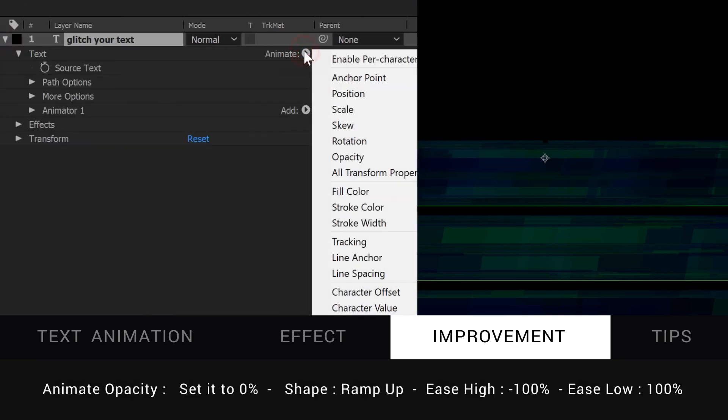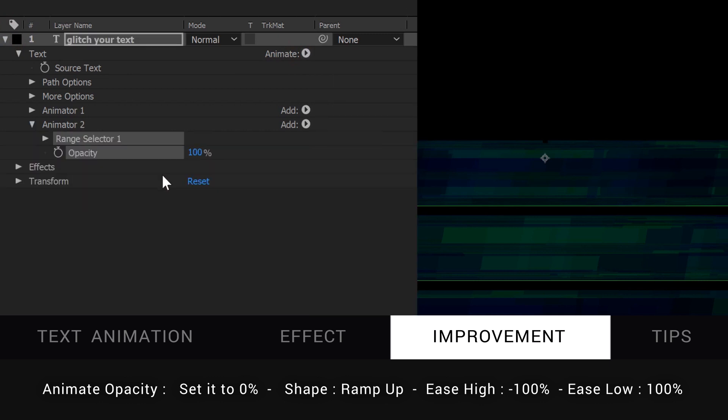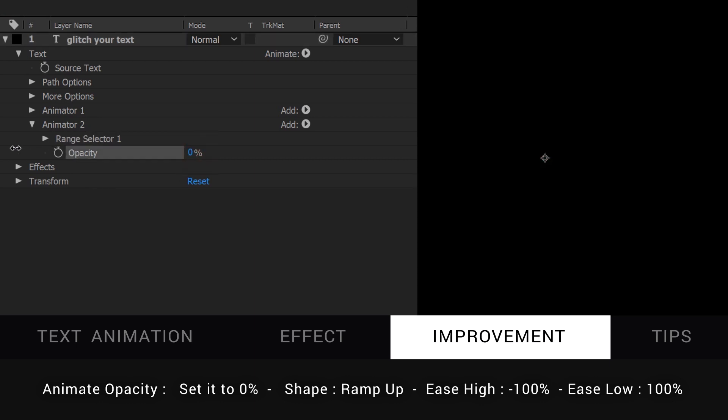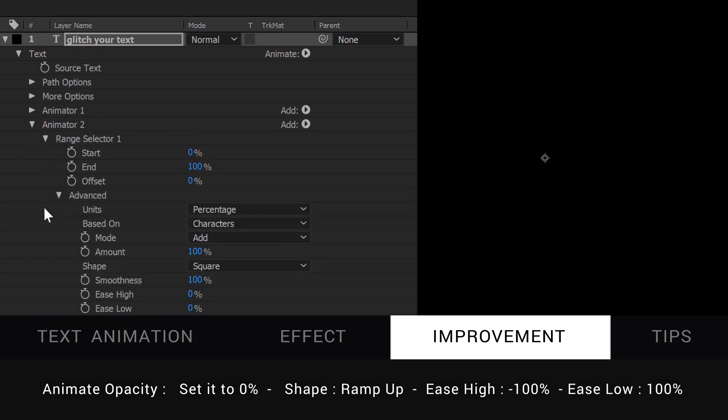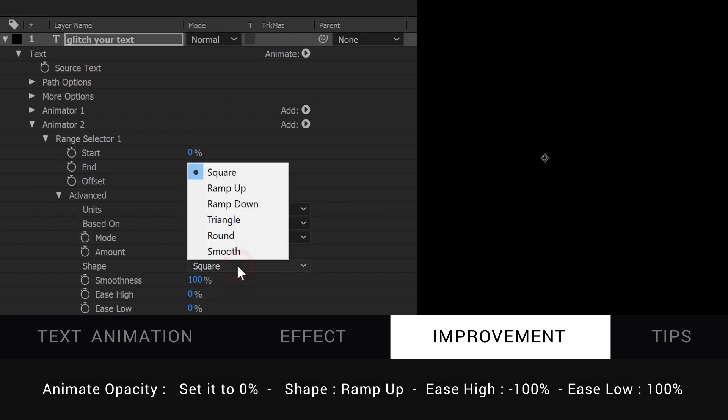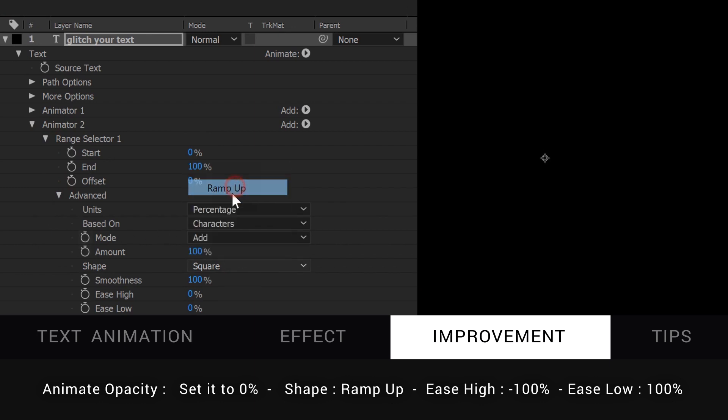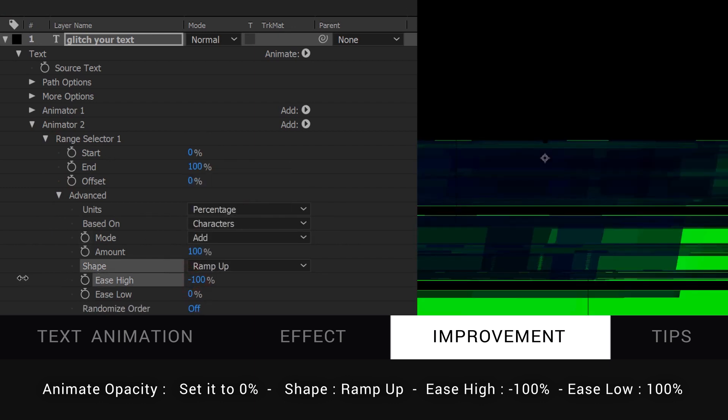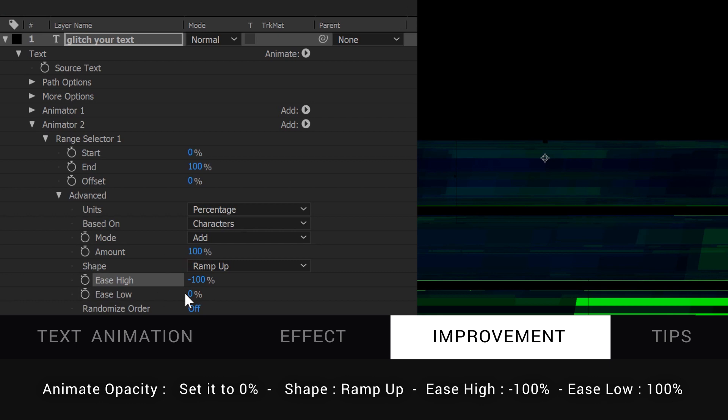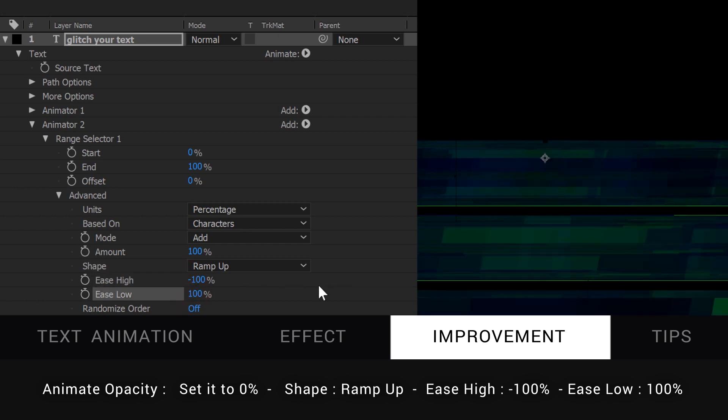To fix it, we're going to add another property in the text animator, opacity. Notice that we create a new animator just for this property. Set it to 0%, and in the advanced section in range selector, change the shape to ramp up, and the ease high to minus 100, and ease low to 100.